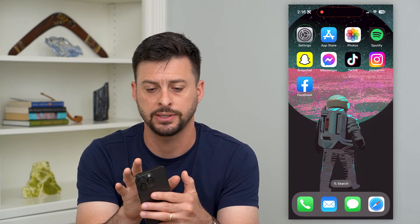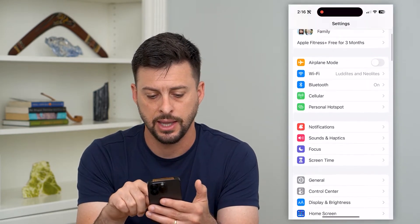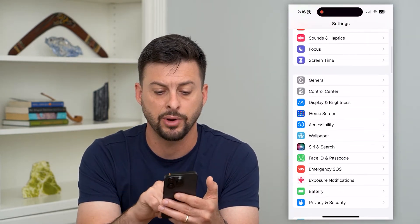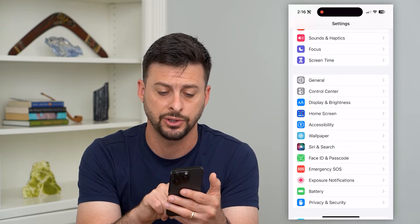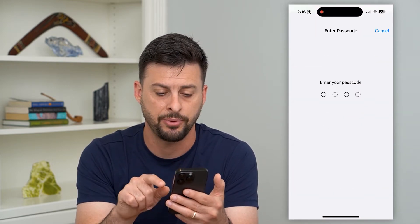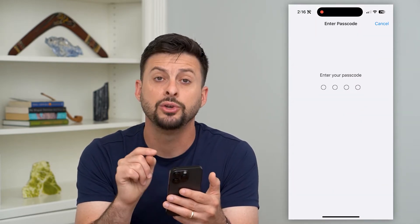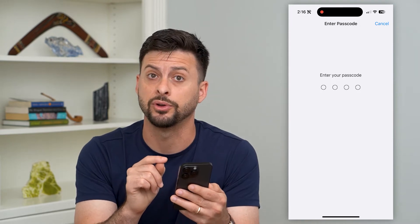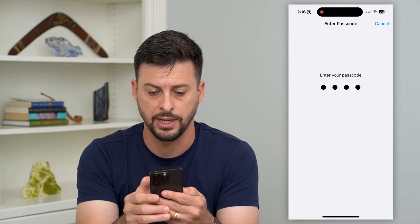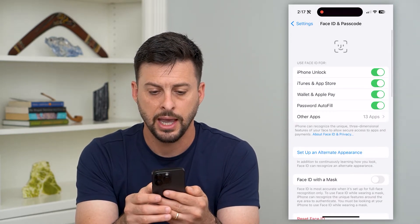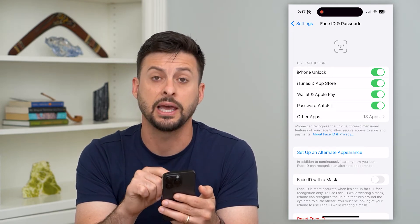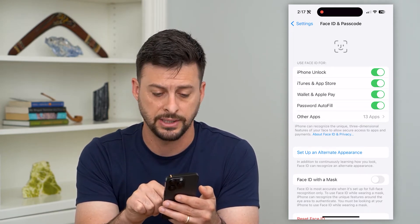So to do that, let's hop into Settings. If we scroll down, you can see right under Siri and Search is Face ID and Passcode. Let's tap on that. You'll have to enter in the password for your phone. And now it shows all of the different things that use your Face ID.